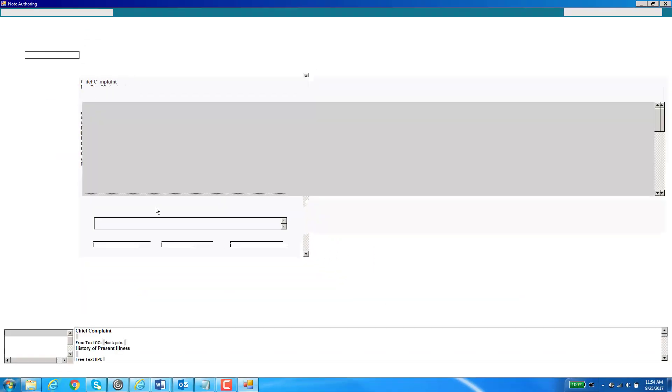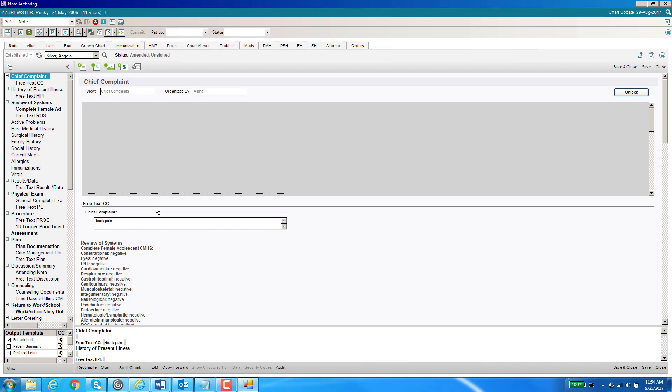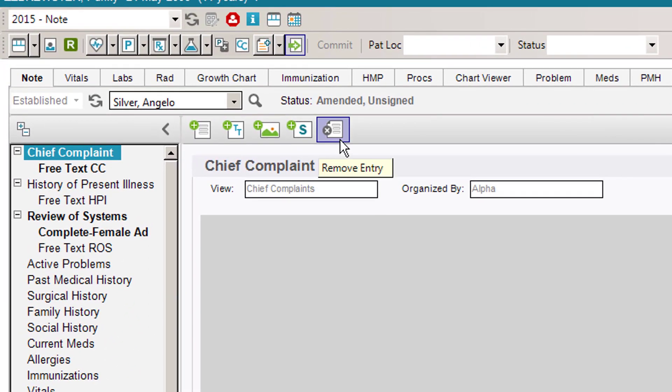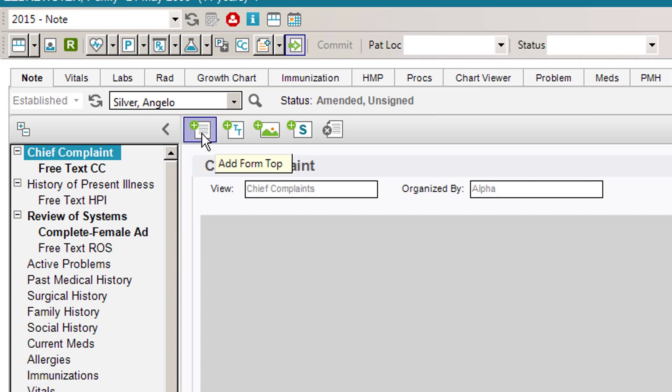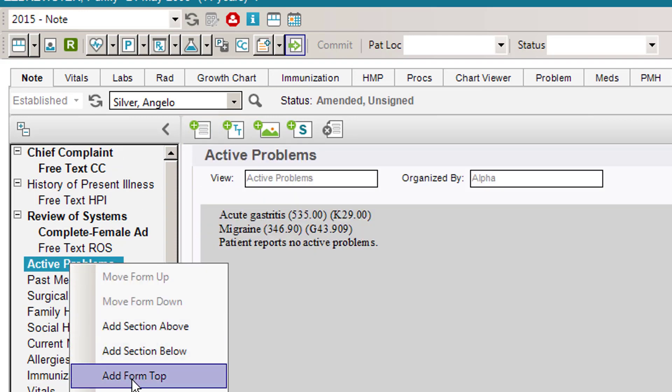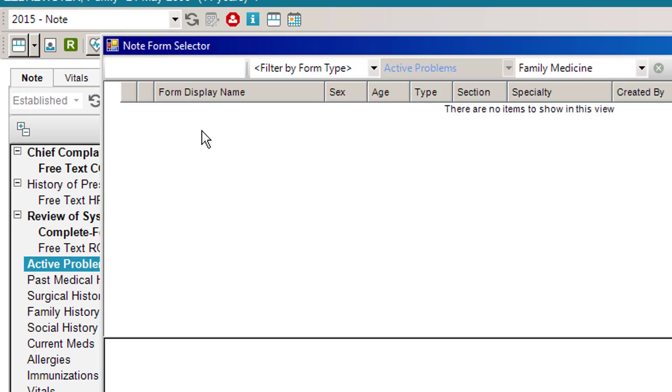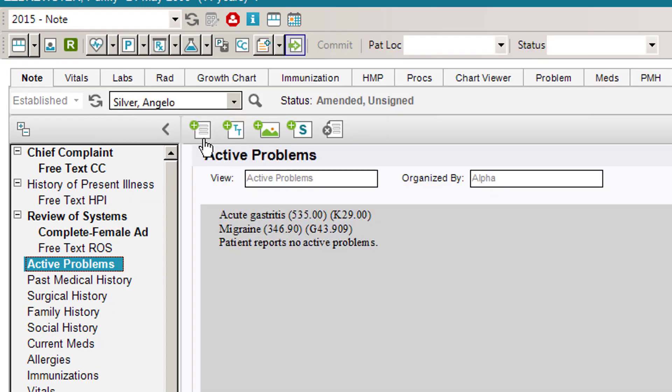As you can see, it pops up in a new window just like always. Here are some of the new icons above the main section. The first one is to add a form top. Rather than having to right click on these, you can still do that, but now you can just click on the button. It'll give you the note form selector which will allow you to add that. That's a nice shortcut.